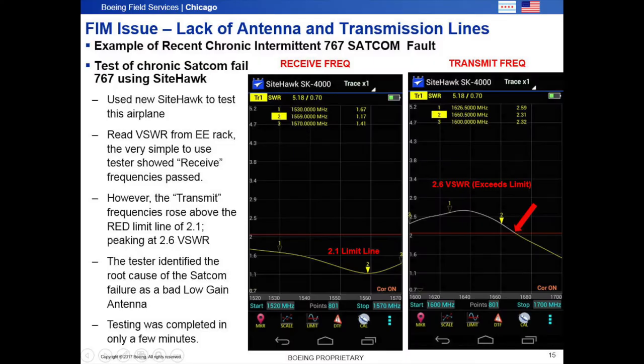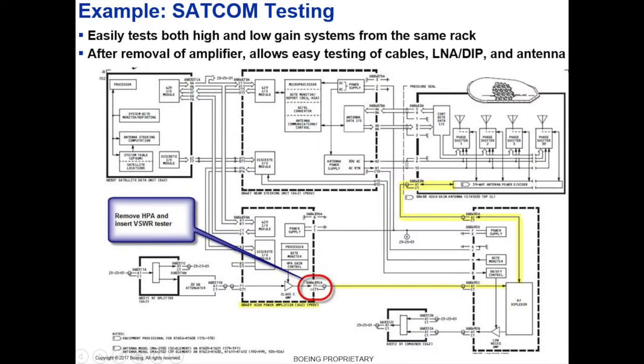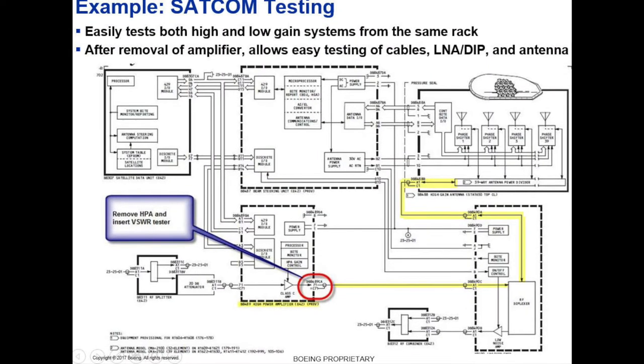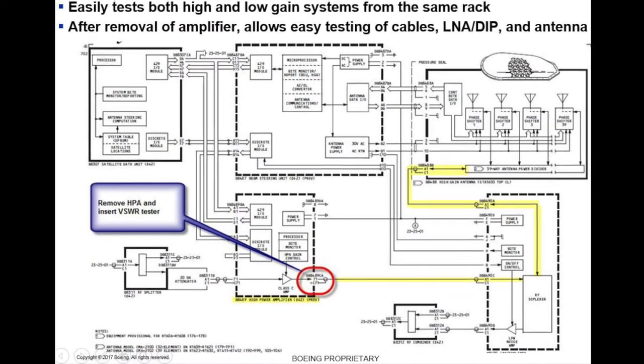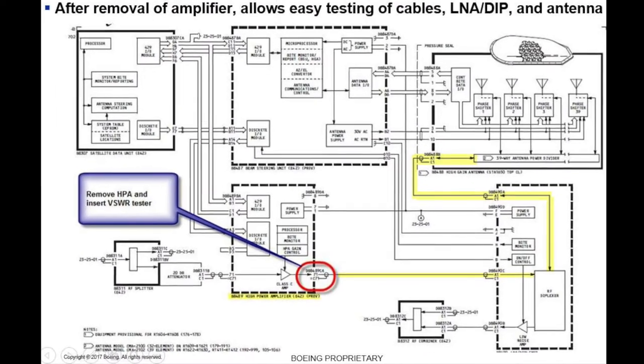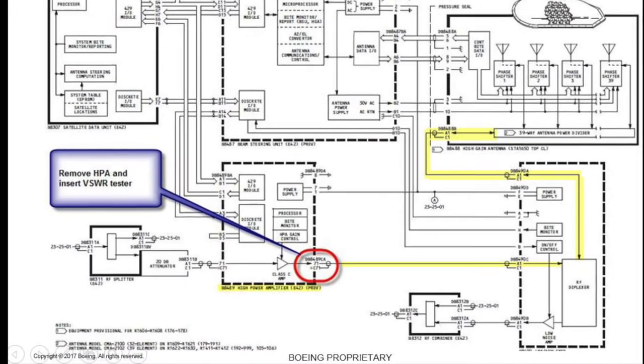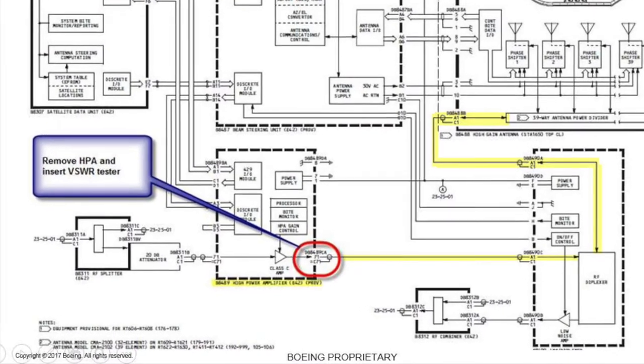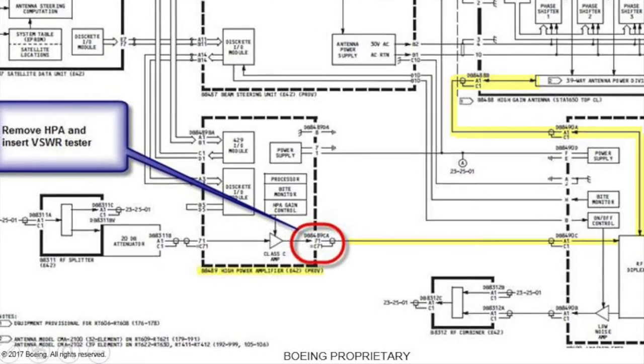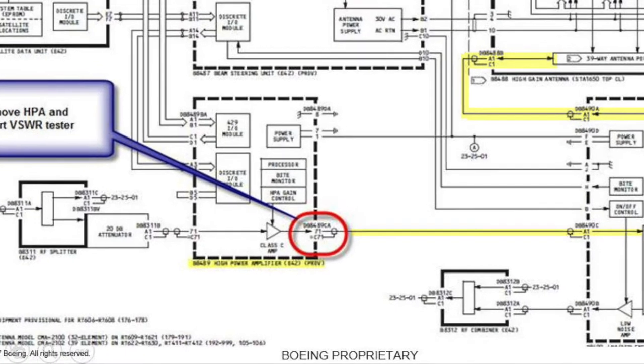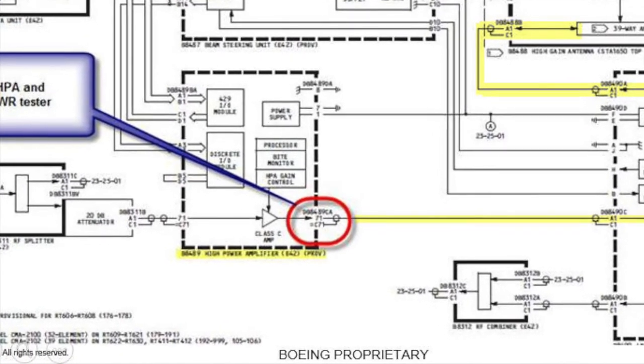The SATCOM system can be very problematic to troubleshoot. Not only is it hard to duplicate, but access to cables, connectors, and the antenna can typically require extensive disassembly, such as removal of the stowage bins on the 767. Our new test allows easy access from the E&E rack in the mid cabin. This to test both low gain and high gain SATCOM systems. It also finds the root cause of weak and intermittent systems.